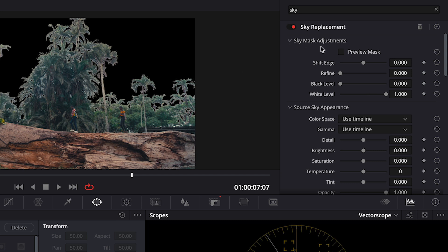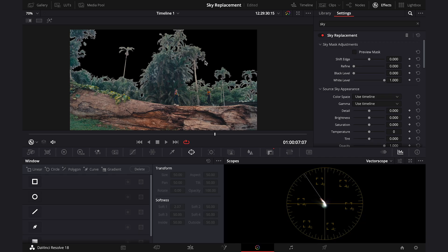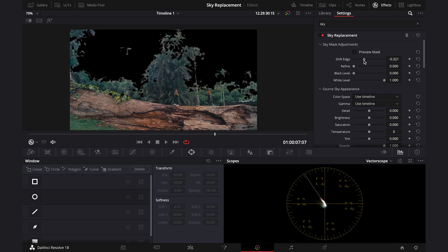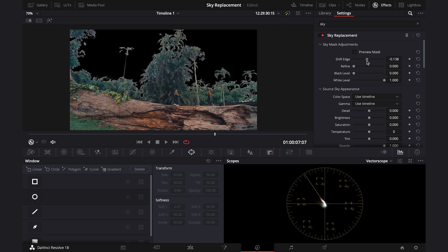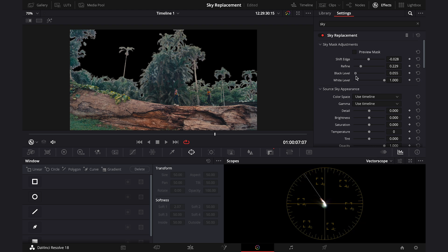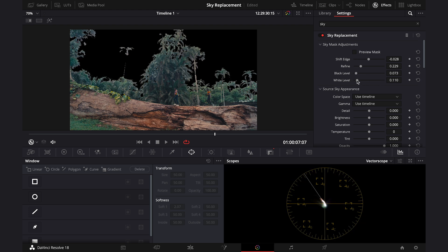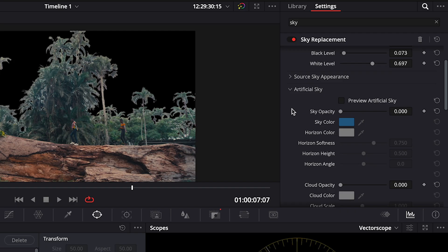So here we can toggle the mask on and off if you want to. Then we can also refine the mask more, so we can shift the edge, refine the mask, or improve the black and white levels. So if you need to improve your mask, you can use these.